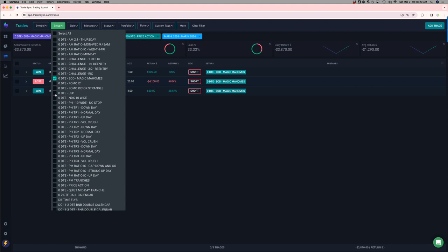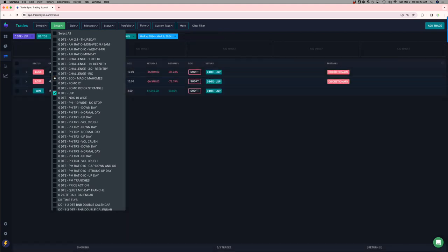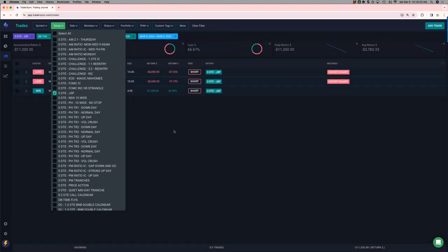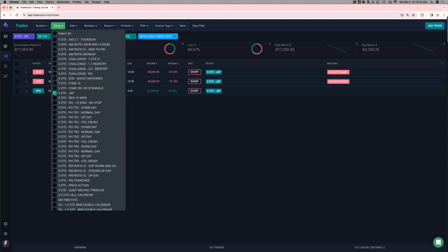No FOMC trades. JSPs. I took some discretionary JSPs that did not work out so hot. Kind of trying to catch a falling knife. Entering around the expected move. But, minus 11K on those for the week.